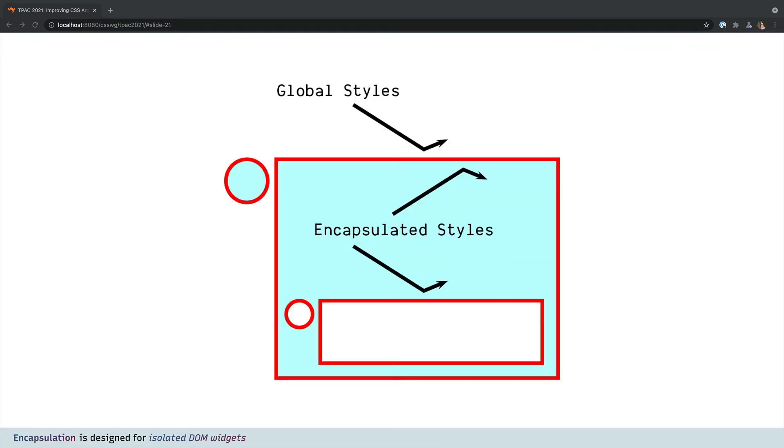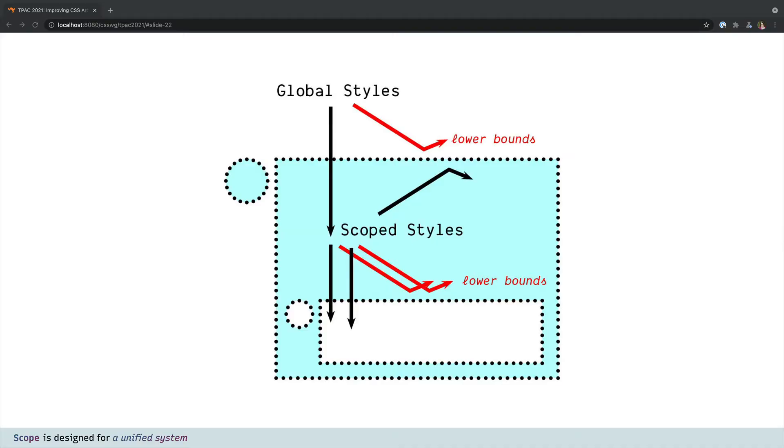There are some similarities between scope and shadow DOM encapsulation but shadow boundaries are defined in the DOM so that each element has a single scope and styles are strongly isolated from getting in or out. They're never allowed to overlap at all. Where scopes are defined entirely in CSS, they're more fluid, able to overlap, and integrate more smoothly with global design systems.